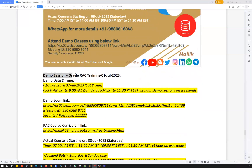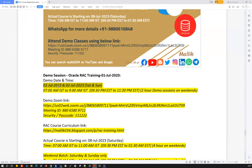For this particular RAC course, I'm going to conduct two live demo classes. The dates and timings are going to be 1st July 2023 and 2nd July 2023 — Saturday and Sunday. Two live demo classes, and timing is going to be 7 AM IST to 9 AM IST. That is 9:30 PM EST to 11:30 PM EST — two hours on Saturday and two hours on Sunday.